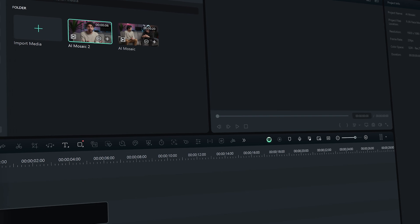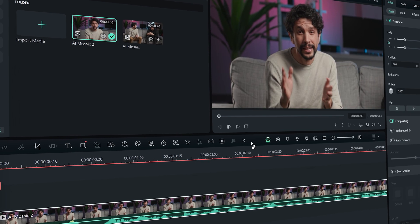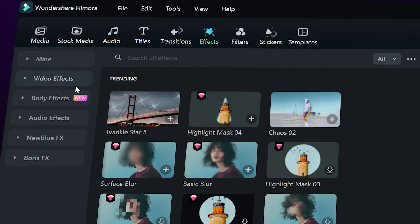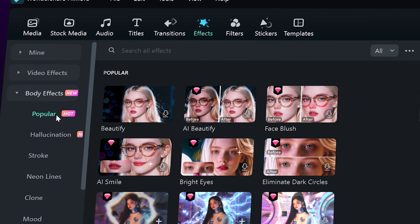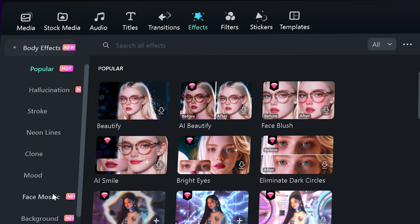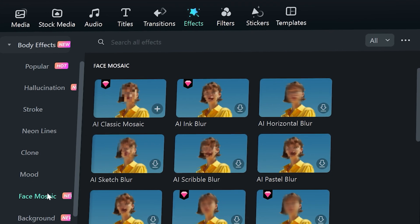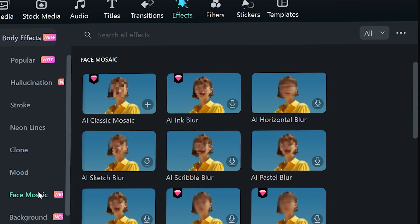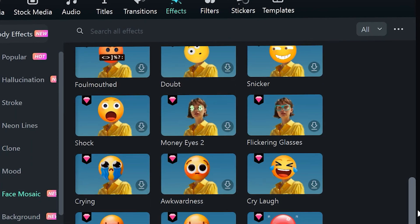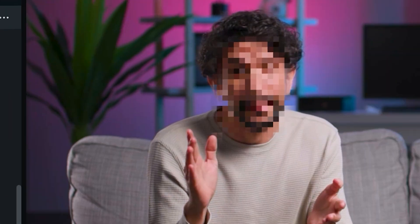First, input your footage to Filmora 14, then go to the Effects tab. Under the Body Effects section, you will find the Face Mosaic option. From there, you can just select the effect that best suits your video.